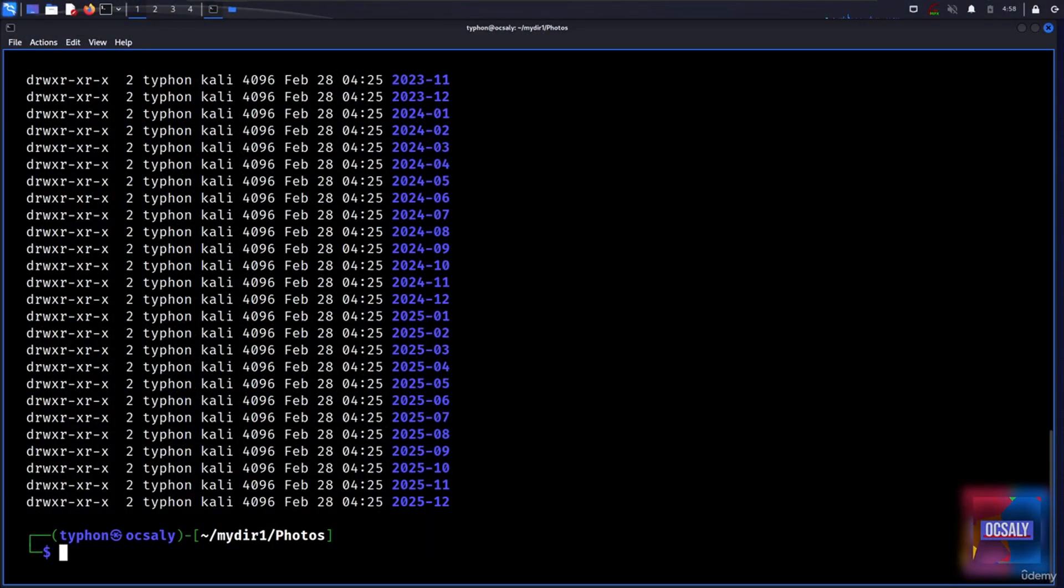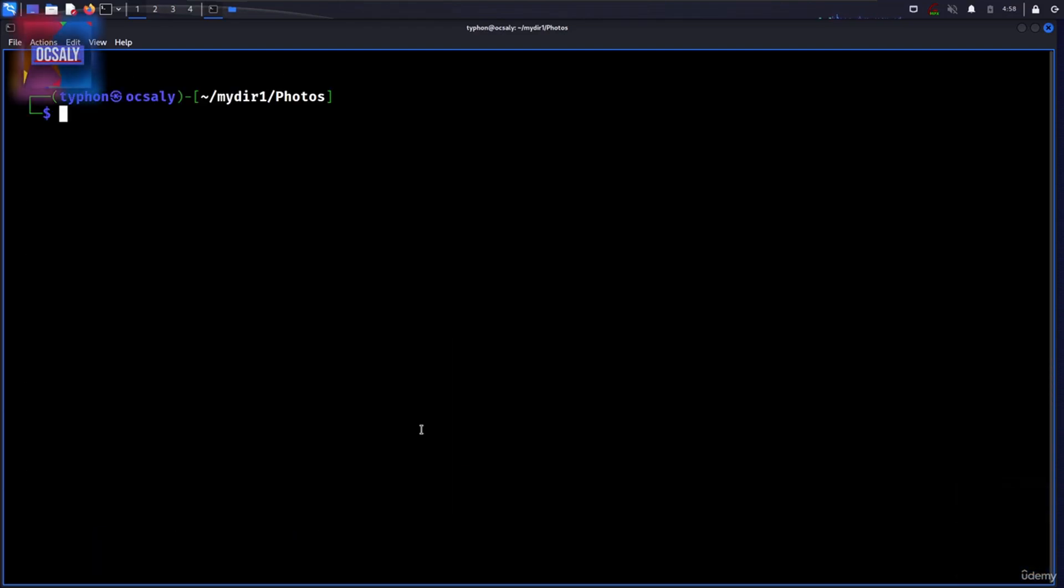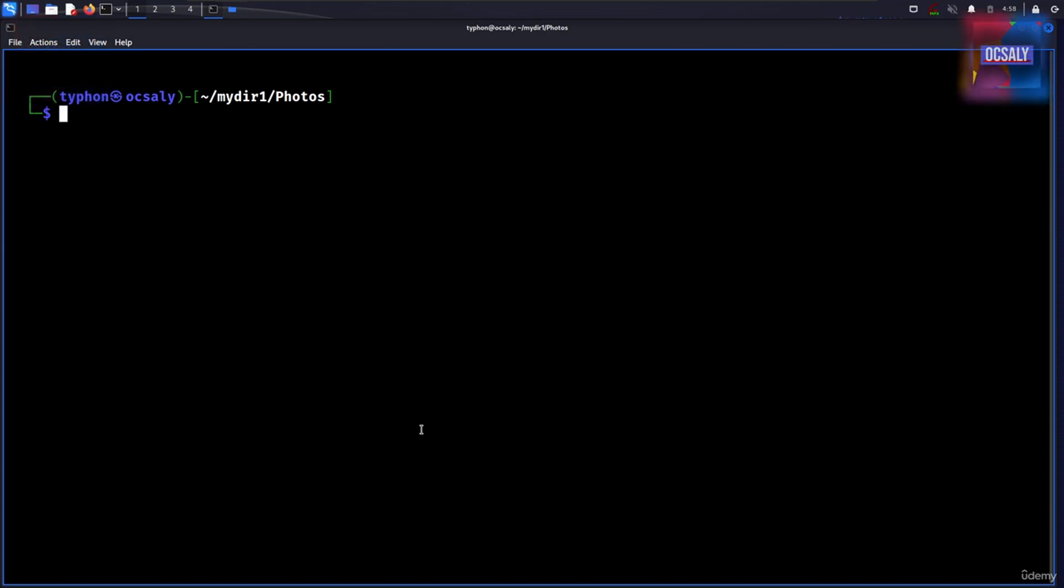We are going to touch only briefly on parameter expansion in this lecture. Let's clear the console first. But we will be covering it extensively later, just to mention that. So it's a feature that is more useful in shell scripts than directly on the command line. Many of the capabilities have to do with the system's ability to store small chunks of data and give each chunk a name.